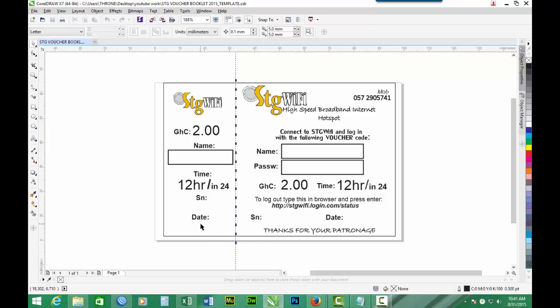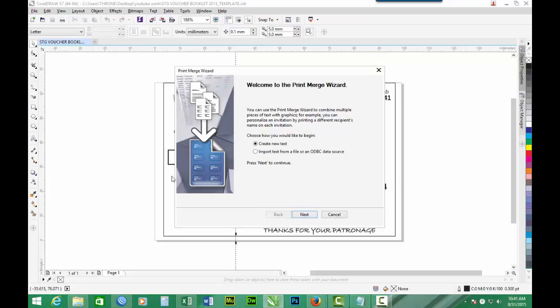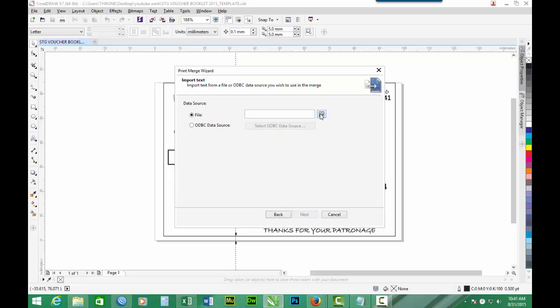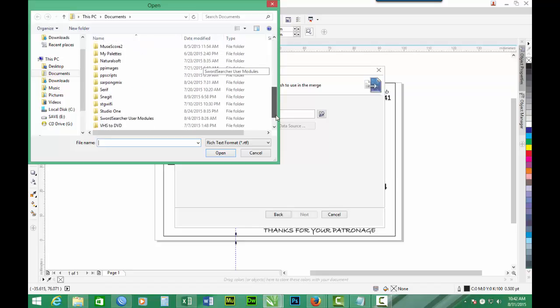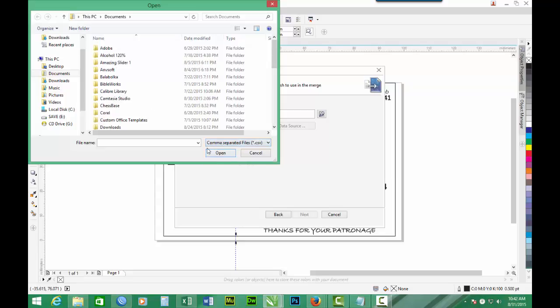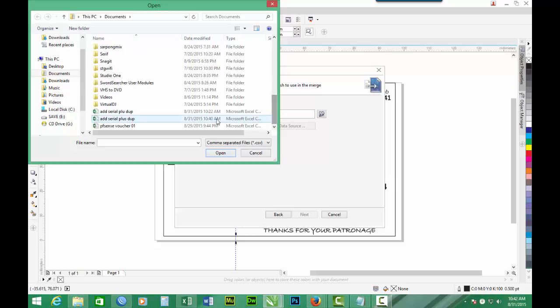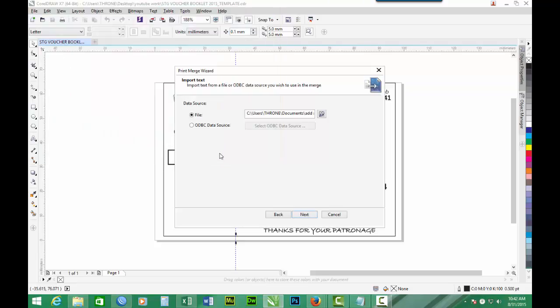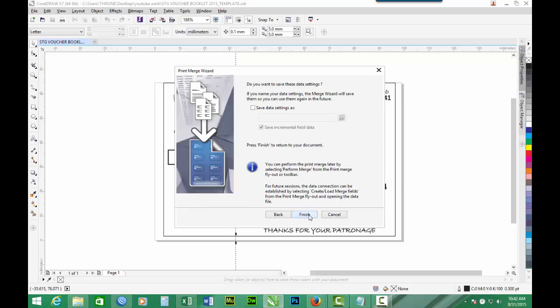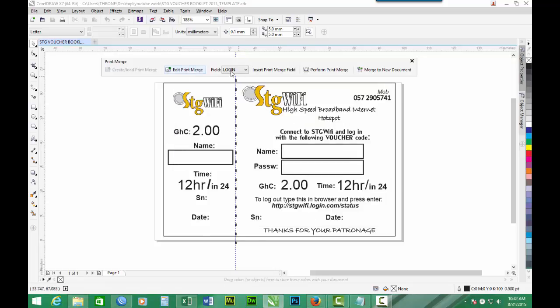So now we do the print merge. Go to file. Print merge. Create load print merge. We have to import our test file. So click next. Then we look for our file. It's in my documents. But remember it is CSV comma separated file. So let's look for it. So it's this. Add Serial plus Duplicate. Then open. Login. Then we go next, next, next, and finish.